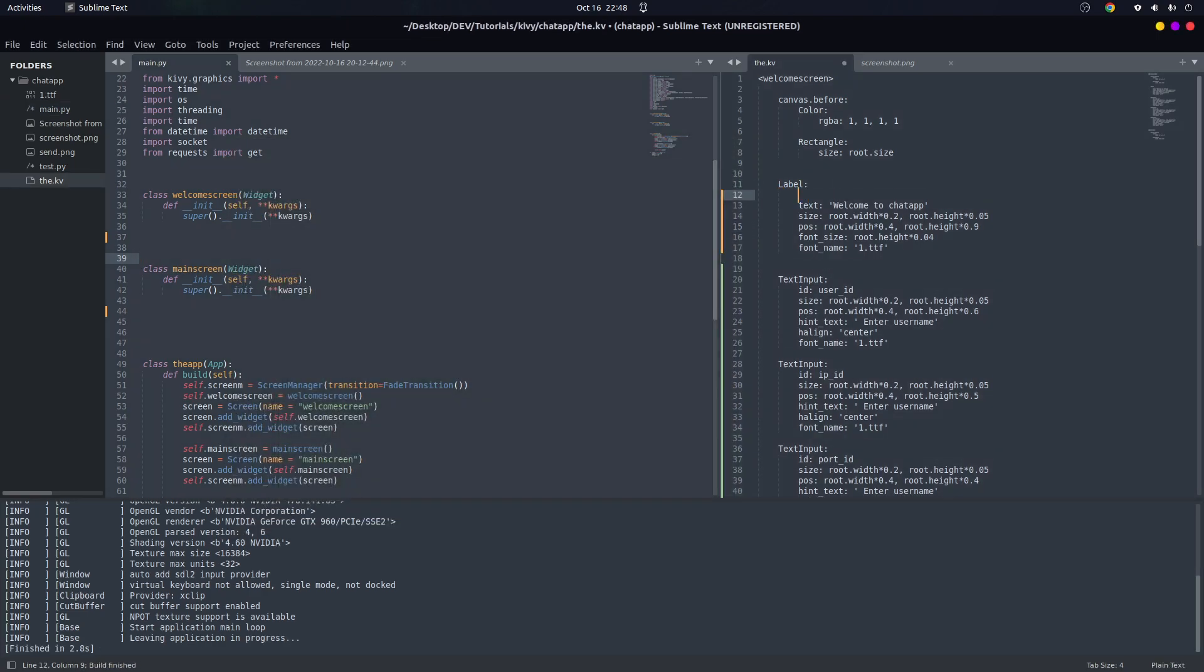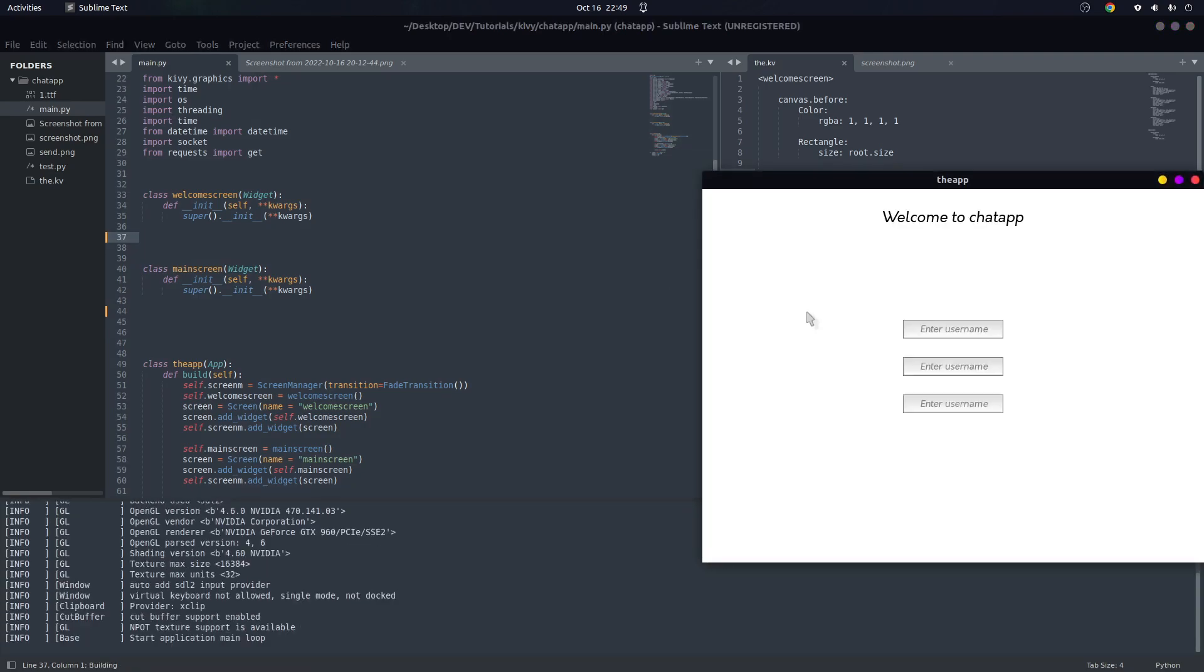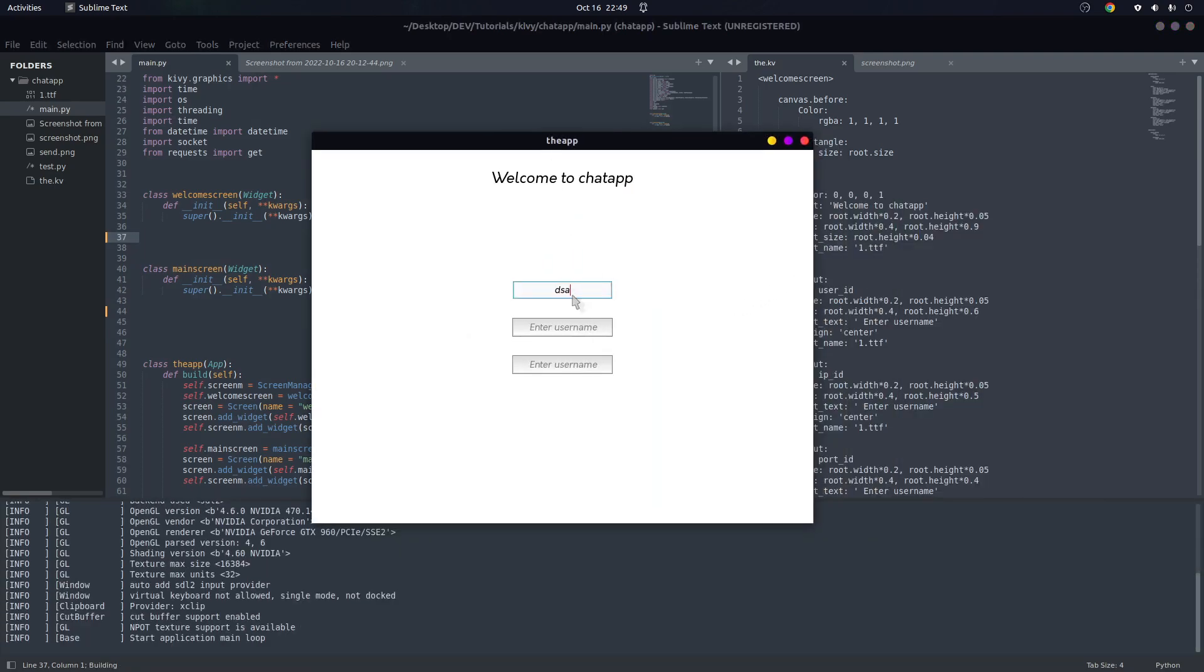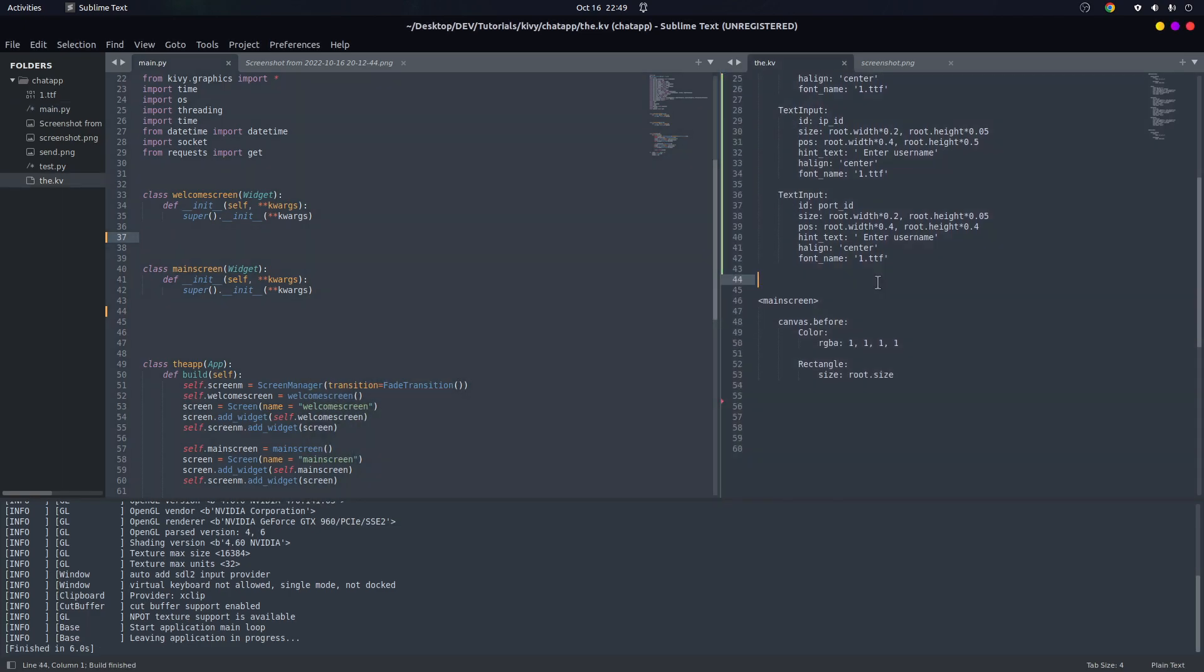So color - we want it to be black, this way. And maybe the text input, we have to change it. Yes, it's standard.